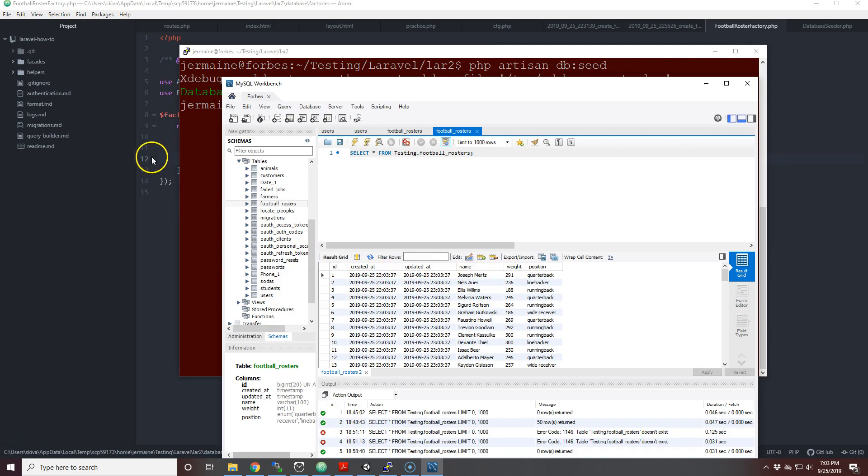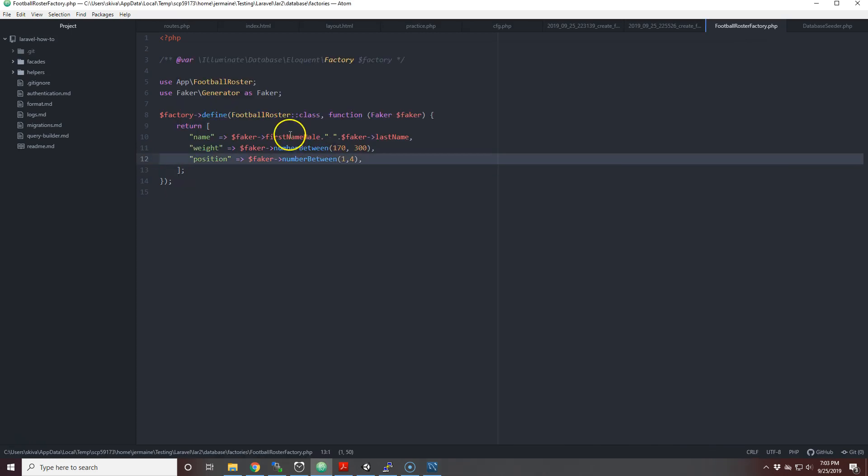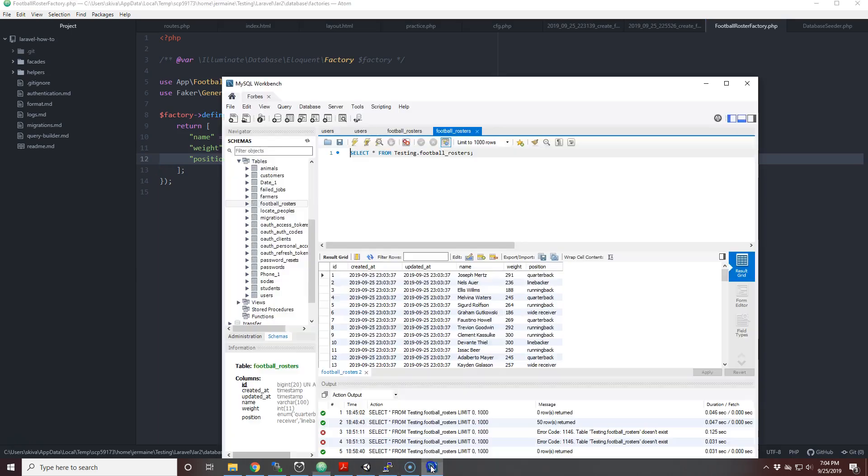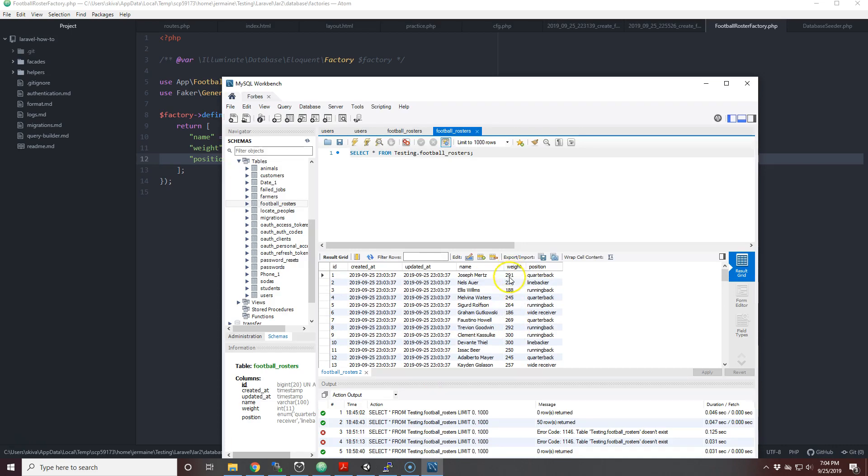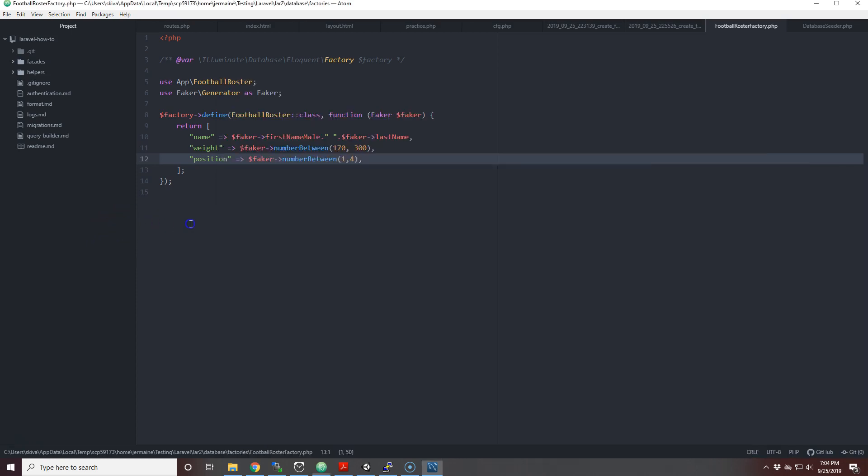As you see here, you have the first name and last name which we created because we used the firstName('male') then we concatenated it with the last name and added some spacing. We have just a range of different weights from 291 - the first one is 291 pounds and he's a quarterback. That is one fat-ass quarterback.